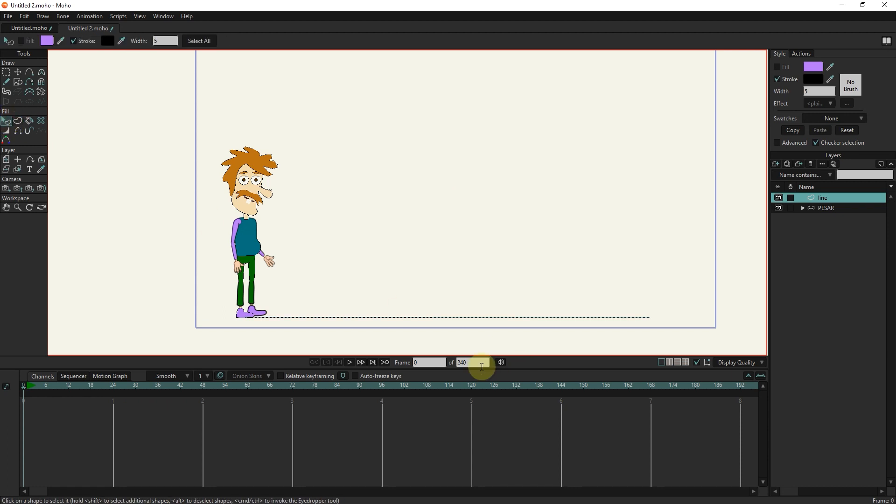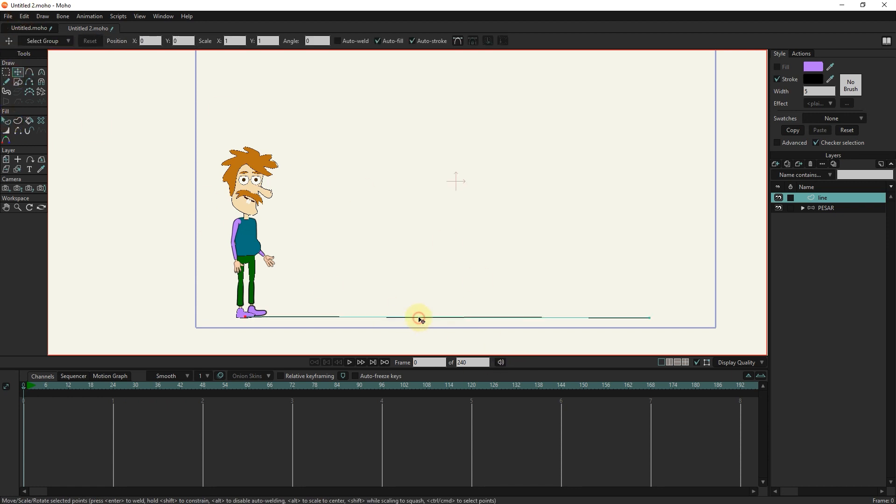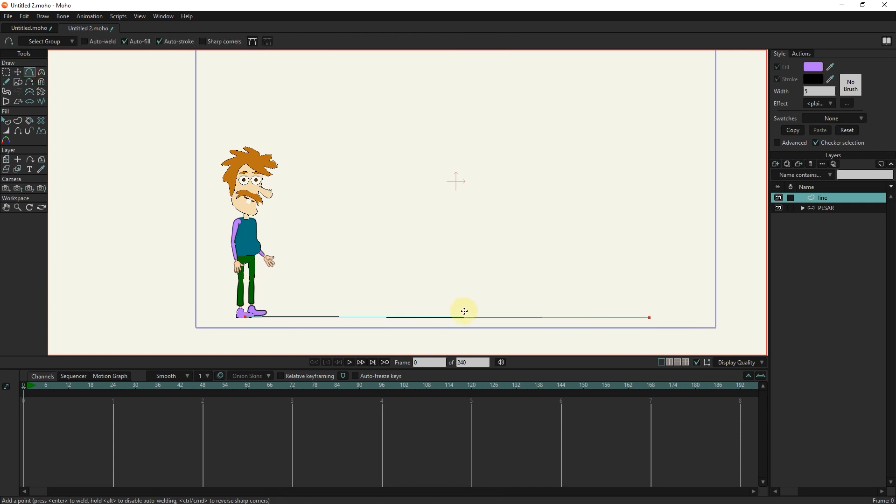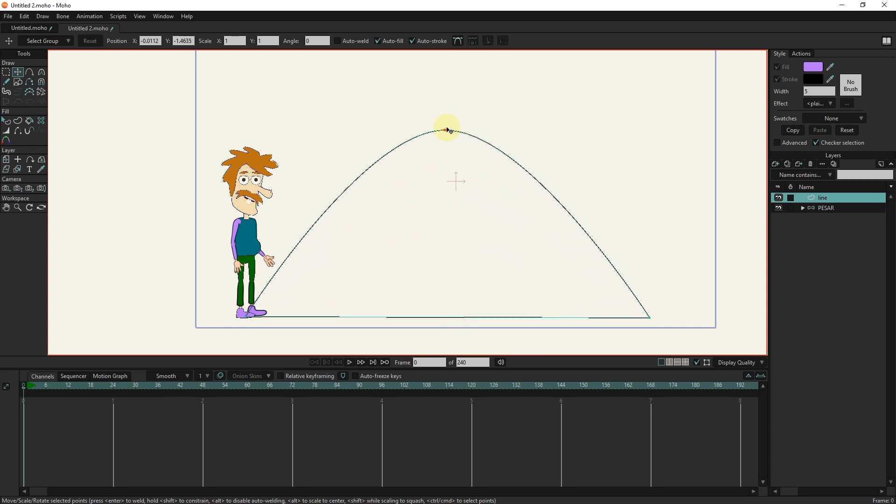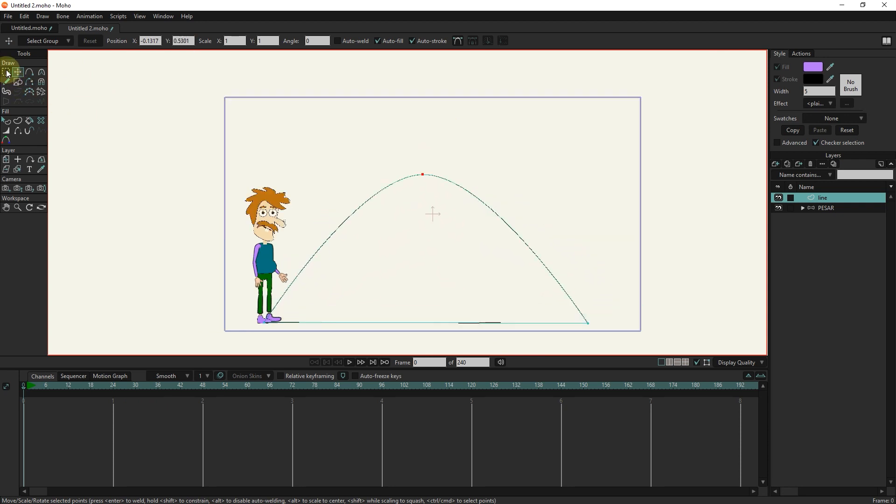I will make a copy of this line to make another guideline for the jump arc. I will modify the arc a little.